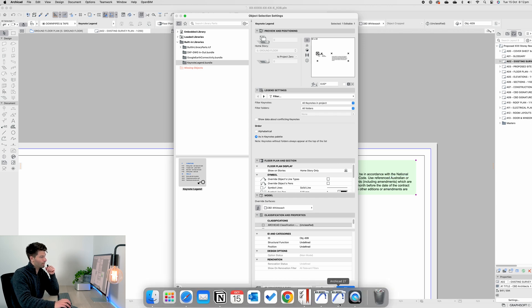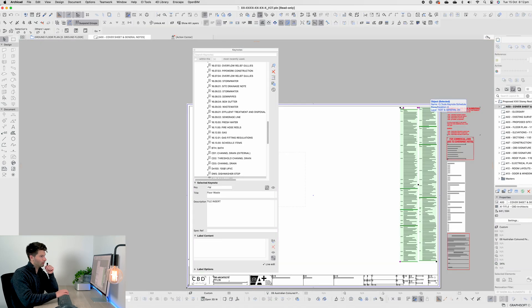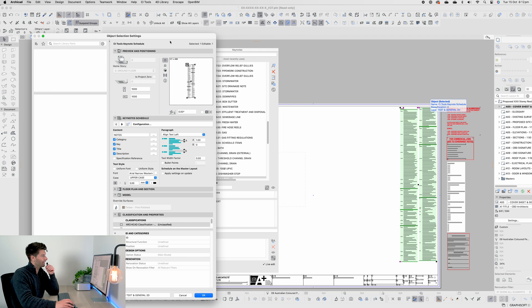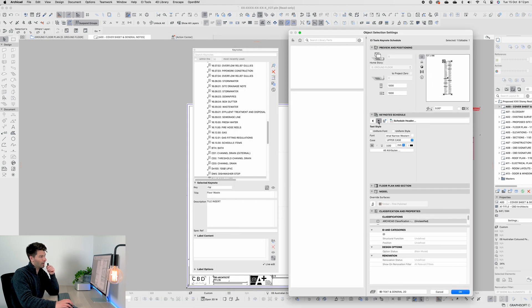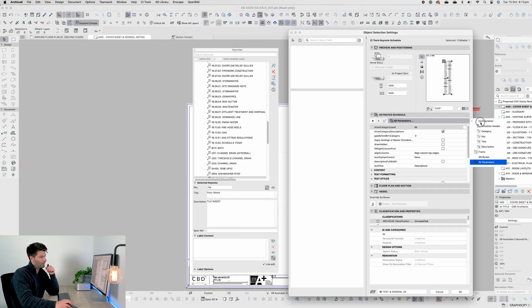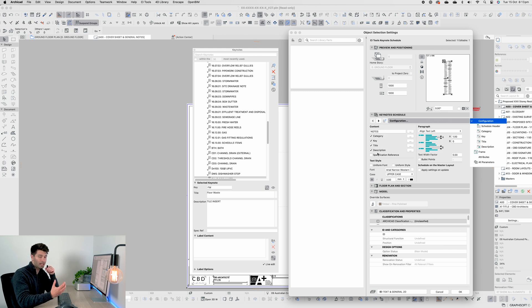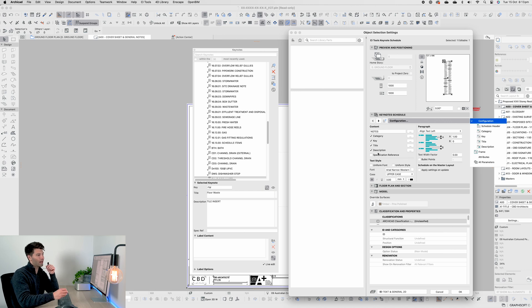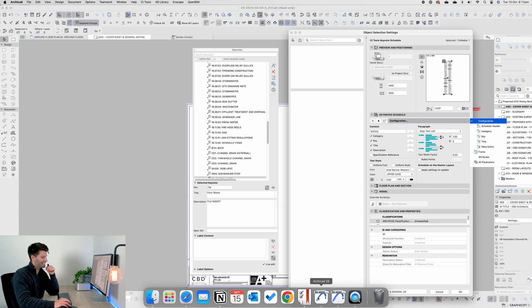If we open up the settings for the keynote legend, it has a little bit more than ArchiCAD 27 did. Jumping back to ArchiCAD 27, looking at the legend layout for CI tools, you'll see we have a lot more going on. We have the ability to change a few more things, change the content. Add our categories, keys, titles, and descriptions. Same as we do in 28, but we have a little bit more flexibility and freedom. Unfortunately, we don't have that in 28.